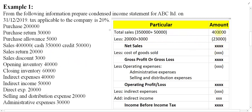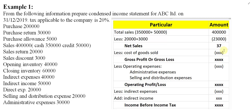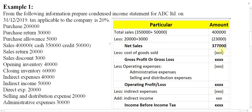So 20,000 plus 3,000 becomes 23,000. From four lakh minus 23,000, the result — net sales — is three lakh seventy-seven thousand, that is 3,77,000.